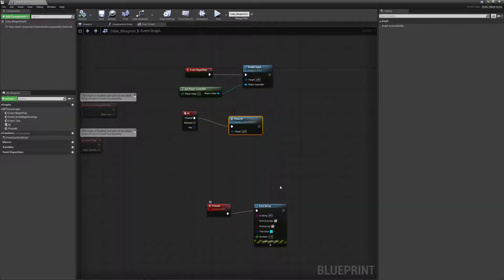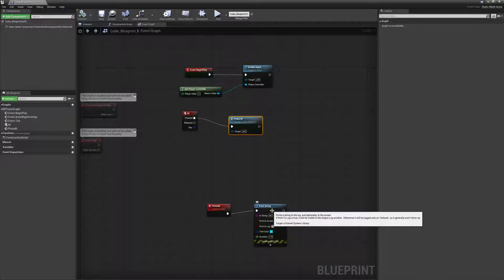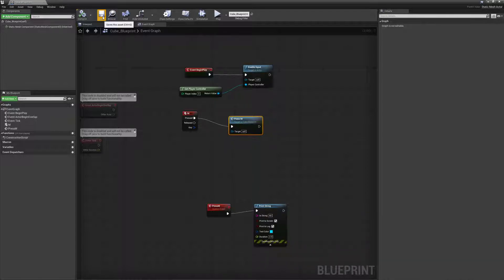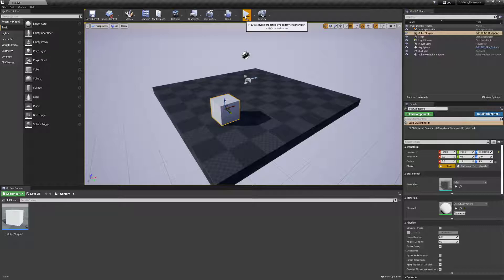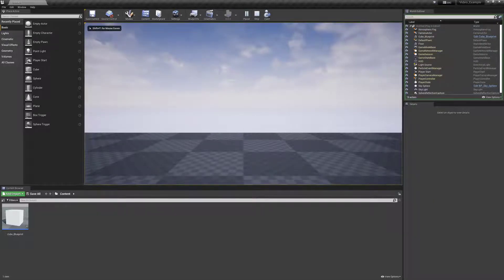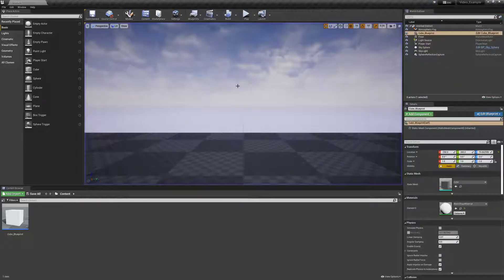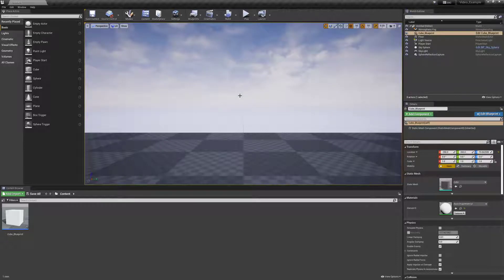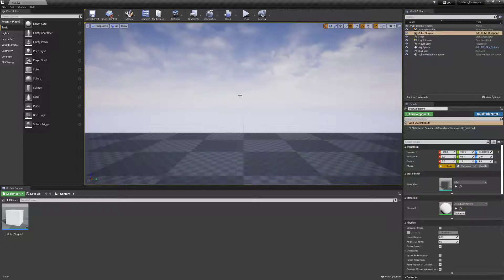Let's see that in action. I'm going to save and click play, give it focus, press M — and we see 'hi'. So what happened was we defined a custom event, defined the endpoint, then called it as the starting point. We triggered something unconnected by wires within the same graph — this event happens and then this ending point happens.